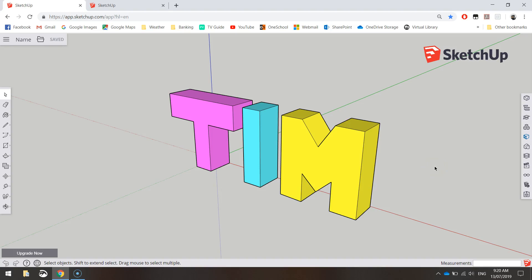In this video tutorial, we are going to be using a program called SketchUp to create a 3D model of our names.